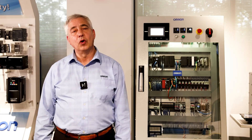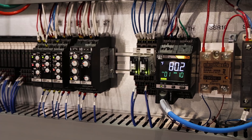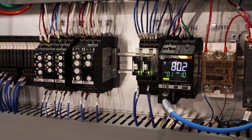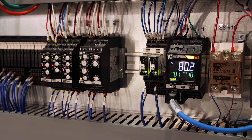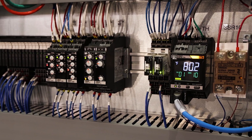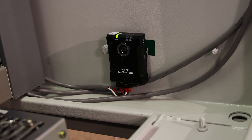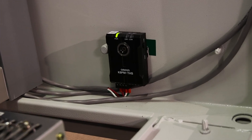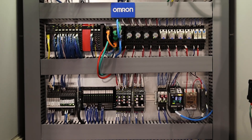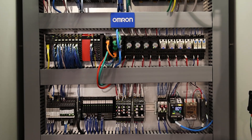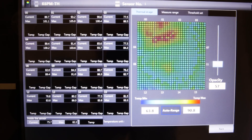Predictive Maintenance of Abnormal Temperatures Inside a Panel. Our focus is on how we provide a SysMAC solution to manage abnormal temperatures using the K6PM-TH controller and K6PM-THS thermal imaging sensors, used inside the control panel in semiconductor and other industries.